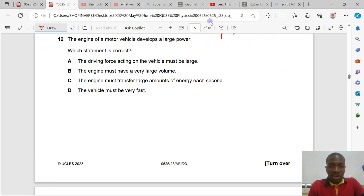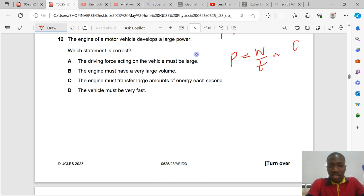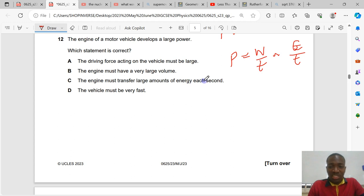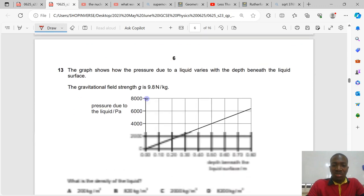Question number 12. The engine of a motor vehicle develops a large power. Power = work done ÷ time = energy ÷ time. If power is large, a large amount of energy is transferred per unit time. The correct statement is: the engine must transfer large amounts of energy each second. Option C is correct. The driving force being large or the vehicle being very fast are not necessarily implied by large power alone.